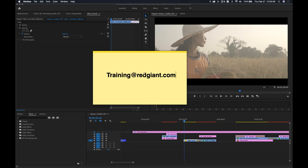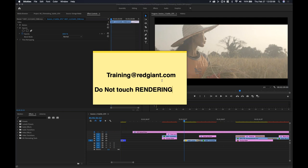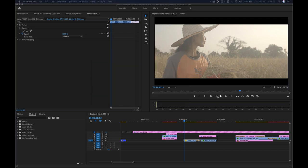I don't know if anybody still uses the Stickies app, but I'm still a fan — they've been in Mac OS for quite some time. It's a good way to tell people 'do not touch the machine' or 'rendering.' I still use it for that as a little side tip. All right, let me hide that and let's jump in.